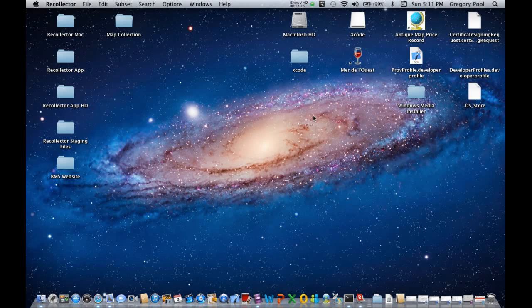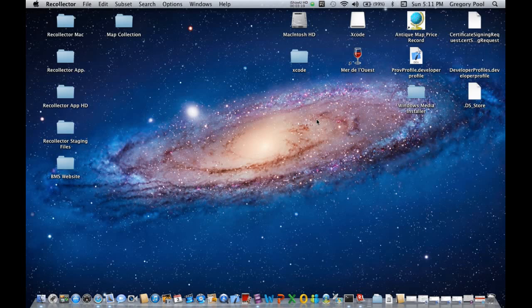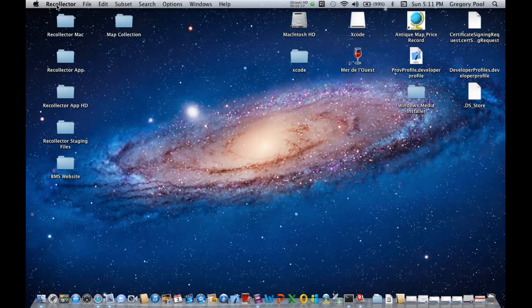One thing to note is when Recollector initially starts up, it does not display any windows. It only displays its menu bar, which you can see here at the top. So don't be fooled into thinking that the program isn't running just because you don't see any windows. It is.